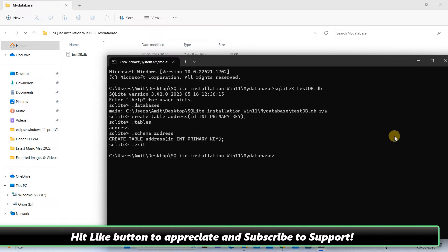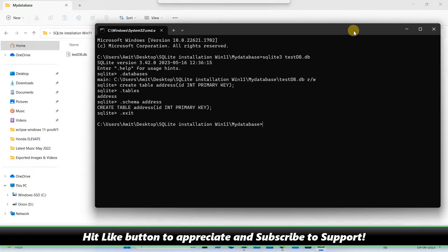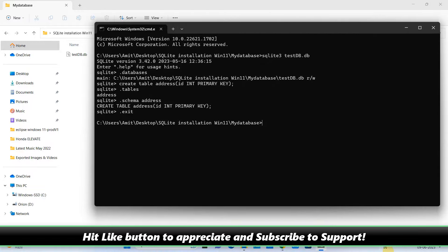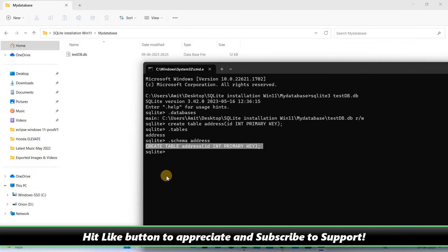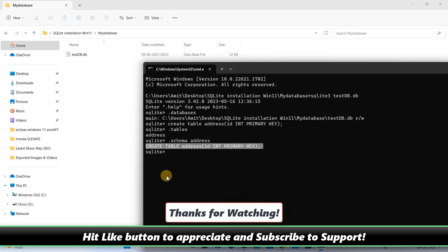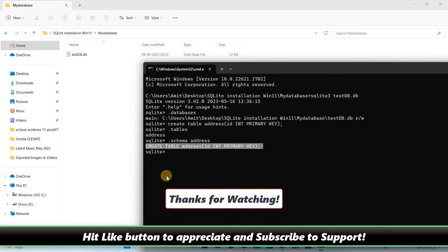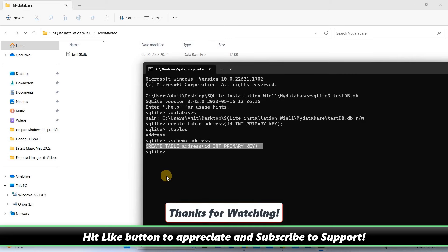I hope you guys found this tutorial relevant and useful. Please hit the like button to appreciate and please subscribe to learn more. And for now, thanks for watching Cool IT Help.